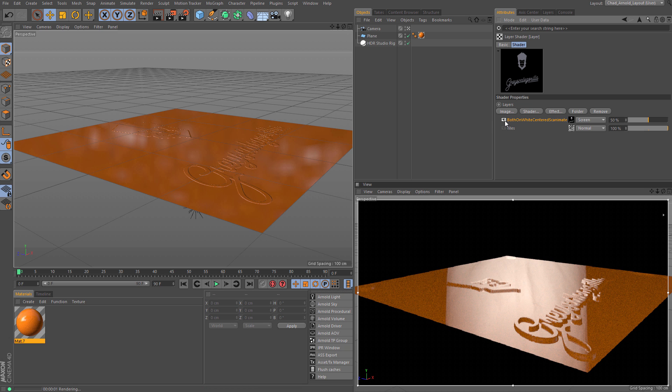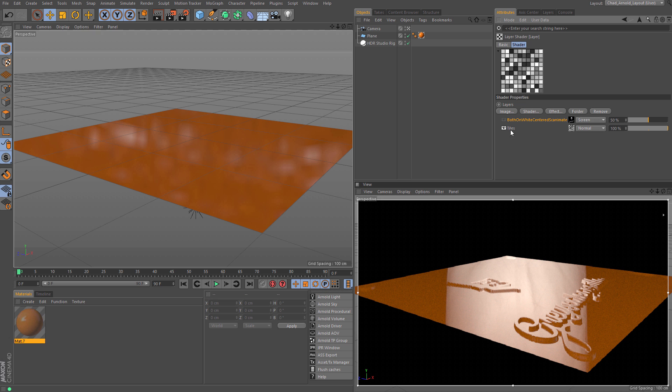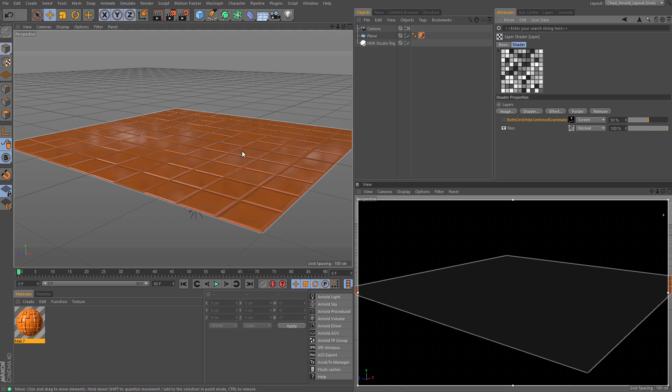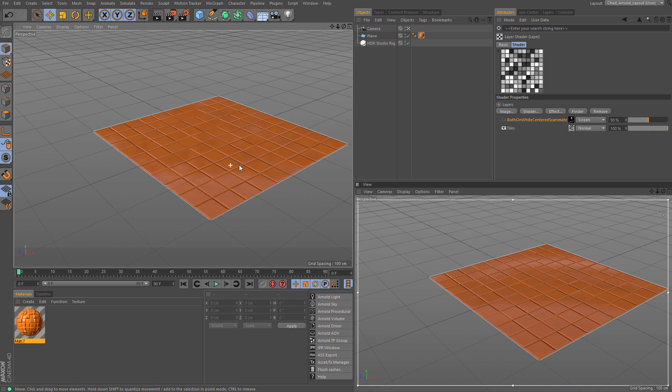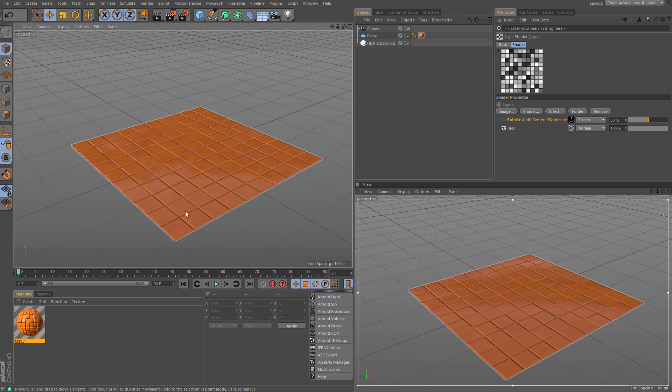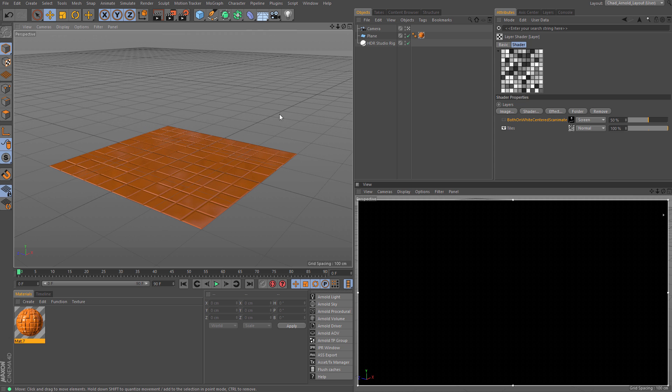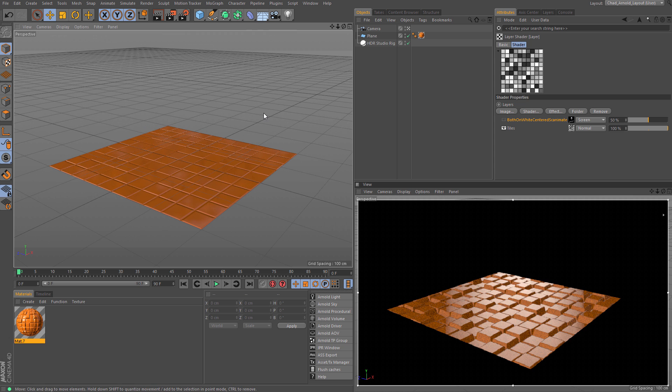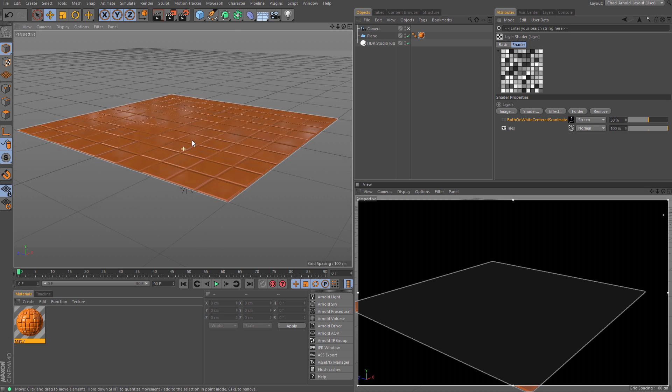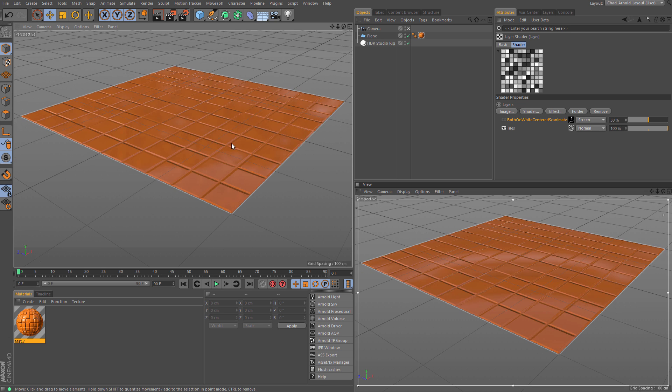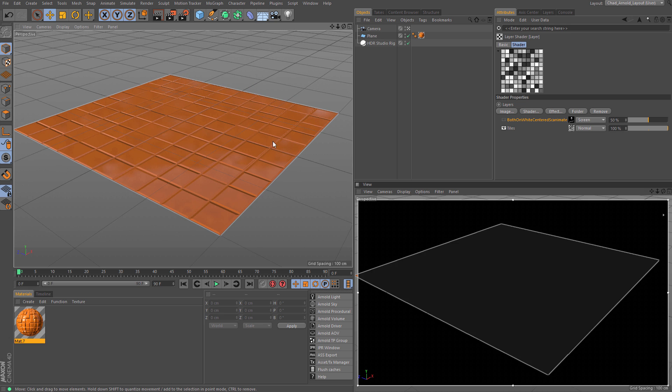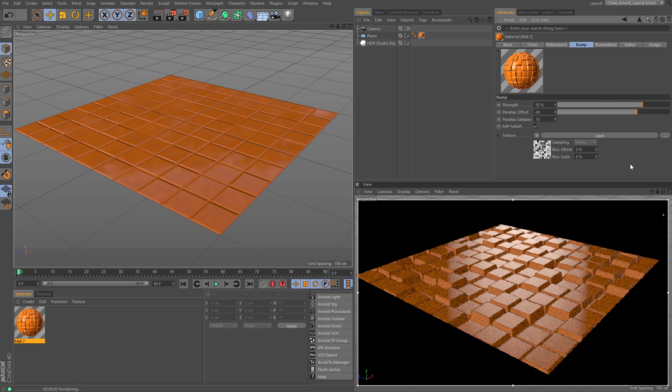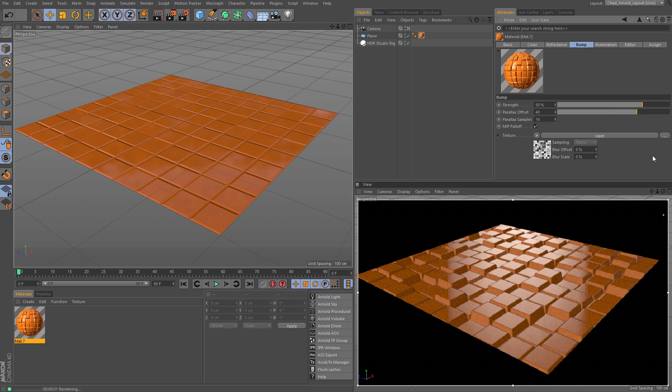So it's a really cool, handy new feature in R18. I highly recommend checking it out, and maybe it'll be the perfect thing for your wood floor or your bark on a tree or who knows. I'm sure people will come up with all sorts of crazy cool uses for it. So yeah, that's Parallax Bump Mapping, and we'll see you in another R18 video.